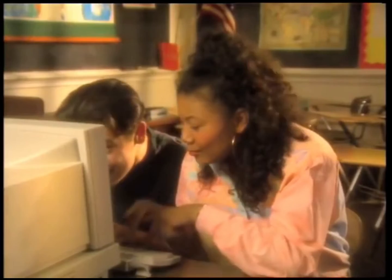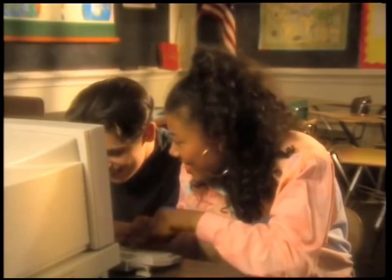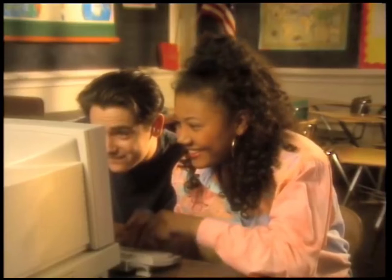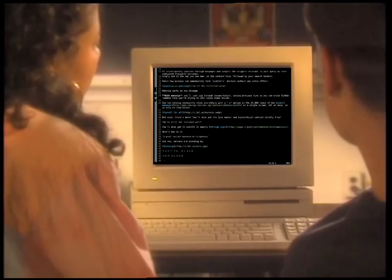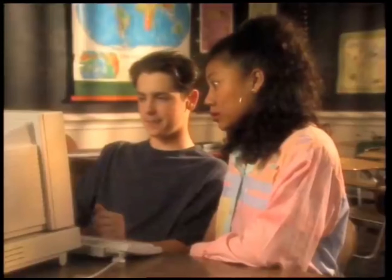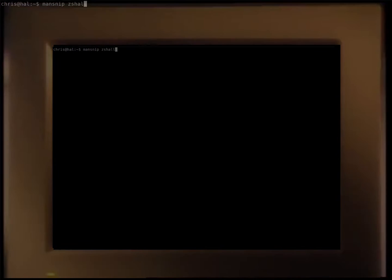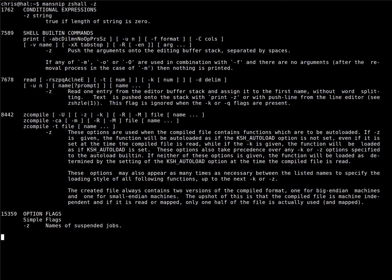With Mansnip, you'll just zip through documentation saving precious time so you can write GitHub readmes like you're trying to sell Ginsu steak knives. See how Mansnip obediently shows everything with a hyphen z option in the 25,888 lines of the z shell man page on a single screen all at once in an easy to read manner.